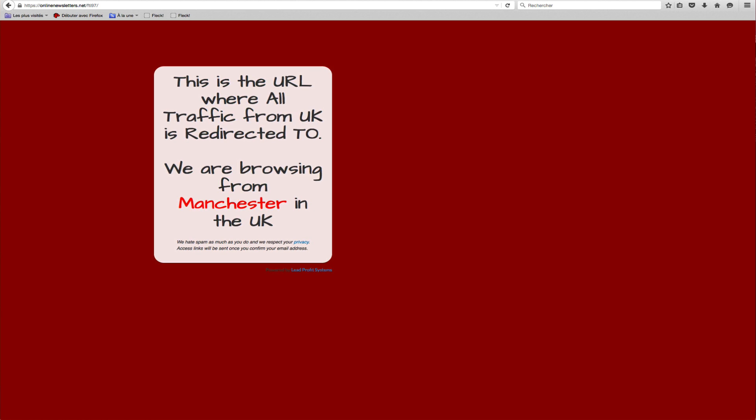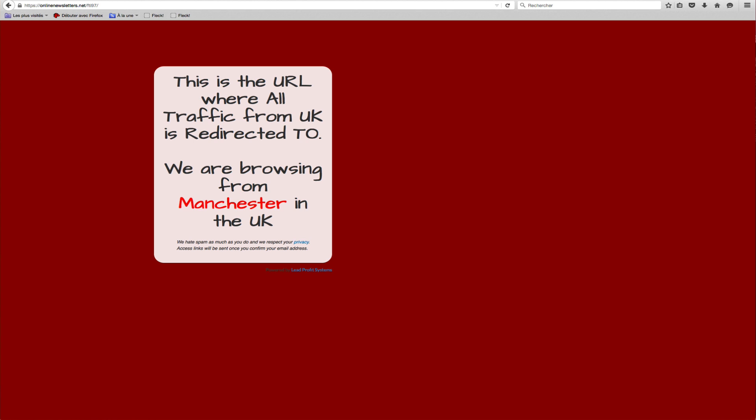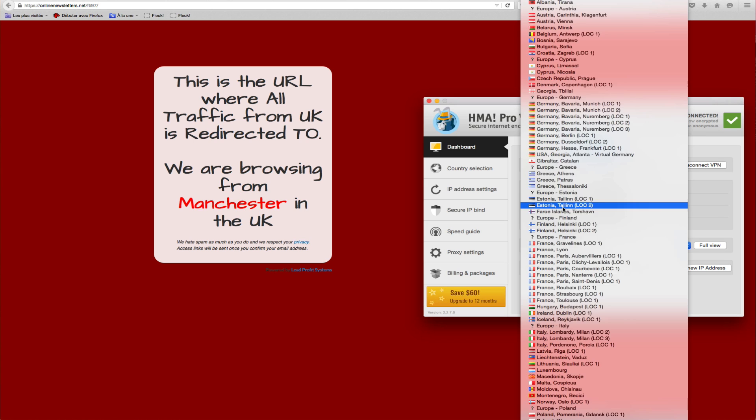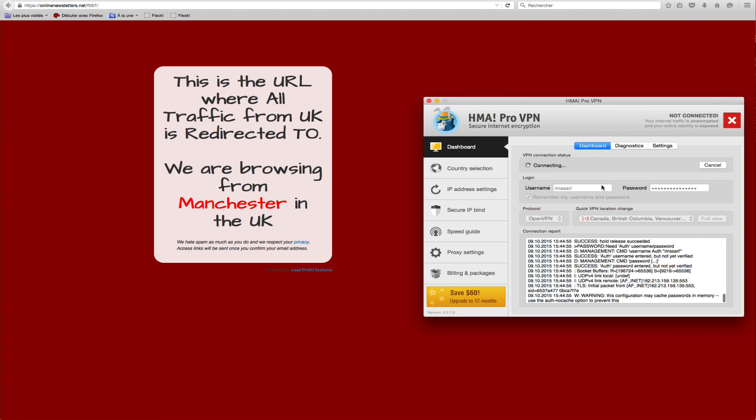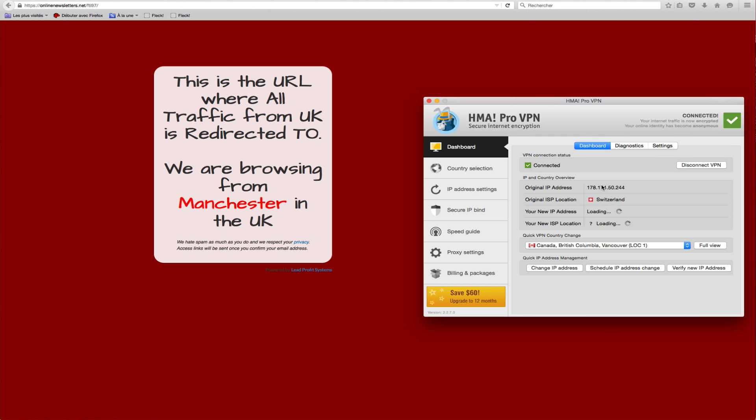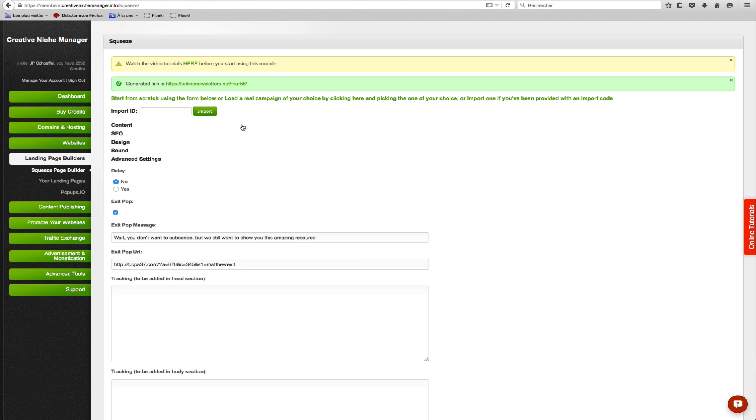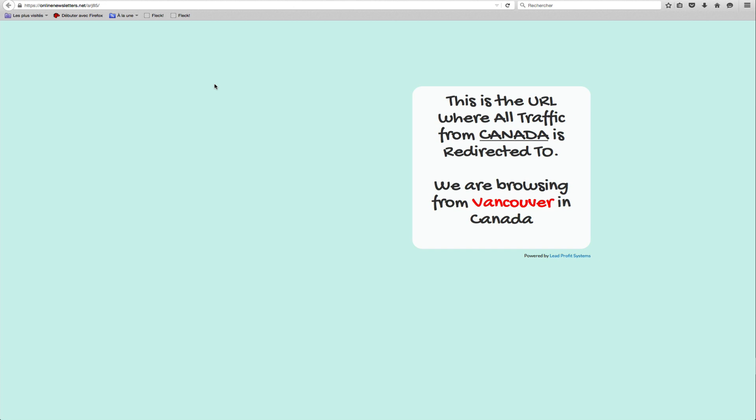Let's try browsing from Canada, changing my IP to a Canadian one. Now reloading the page, and I can see it correctly displays the Canadian one. All good so far. All of my clicks are optimized for sure.